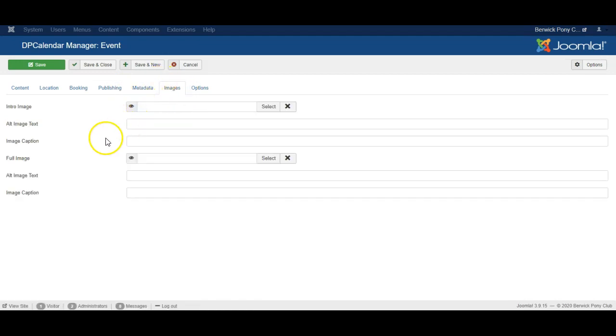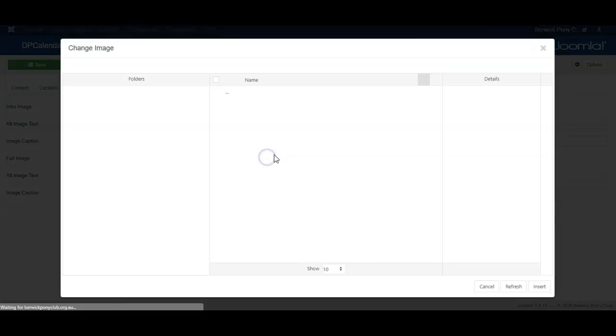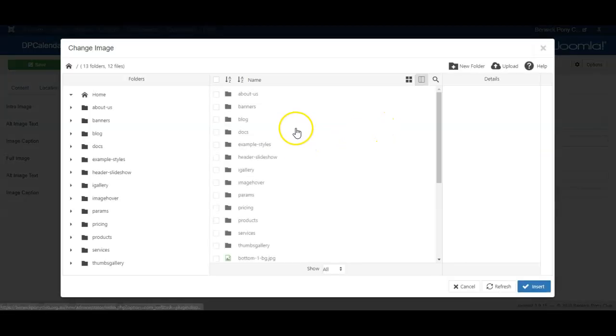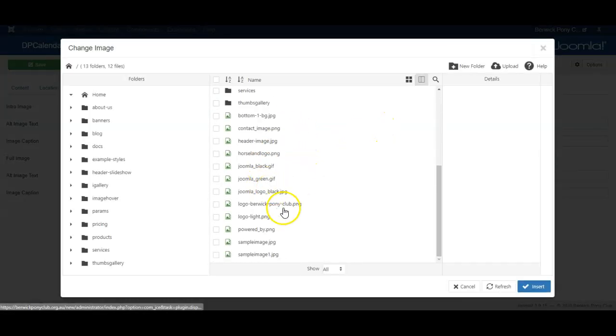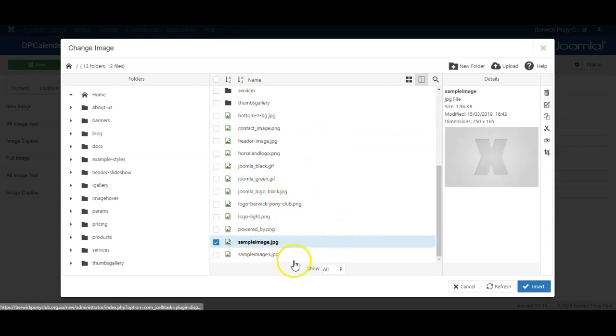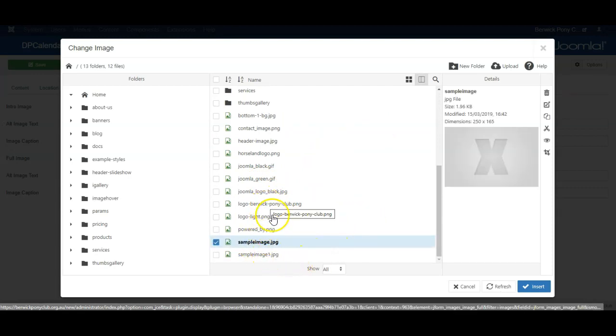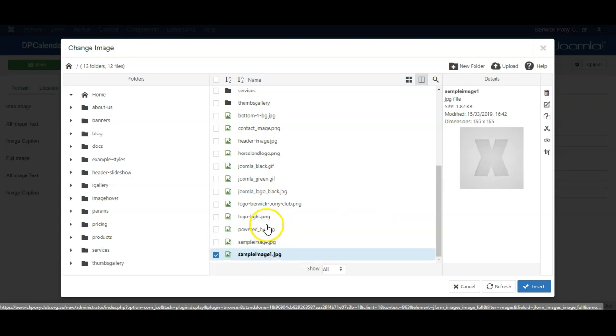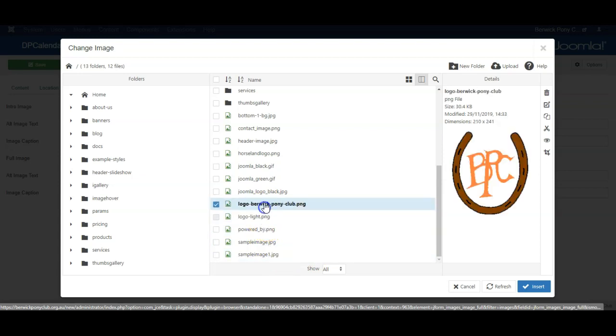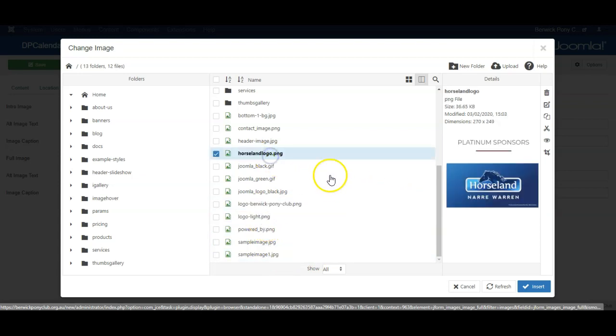Images. If you select a full image that will become a picture shown on the event. So let's just choose a sample picture here. Let me see, maybe this one.